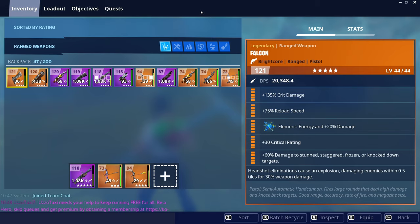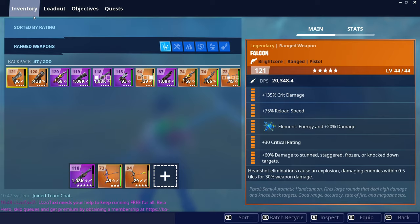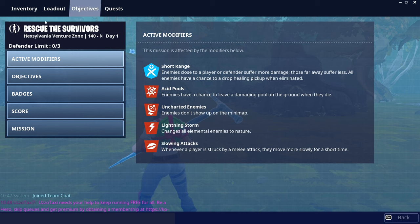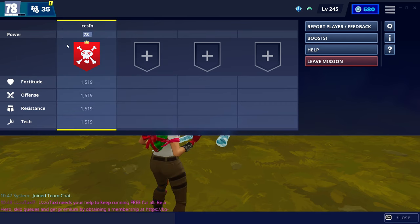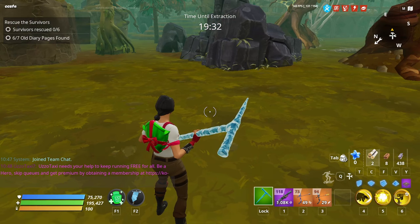Alright, so as you can see, I am Power Level 78 in Ventures. And if I go to my Objectives, you can see this is a 140 zone. No one else is in here with me. So, that's it. That's pretty much it to get into these zones.